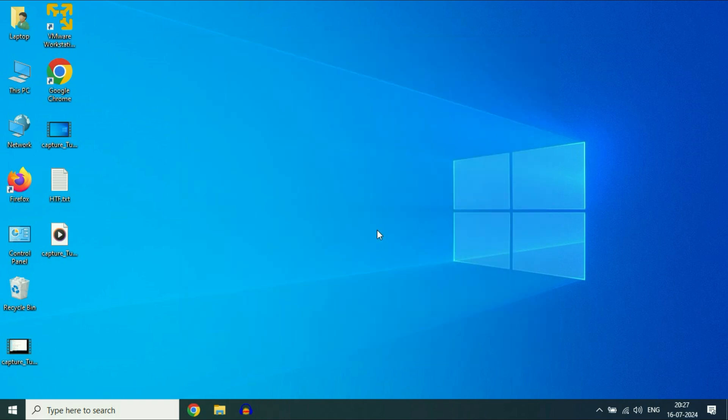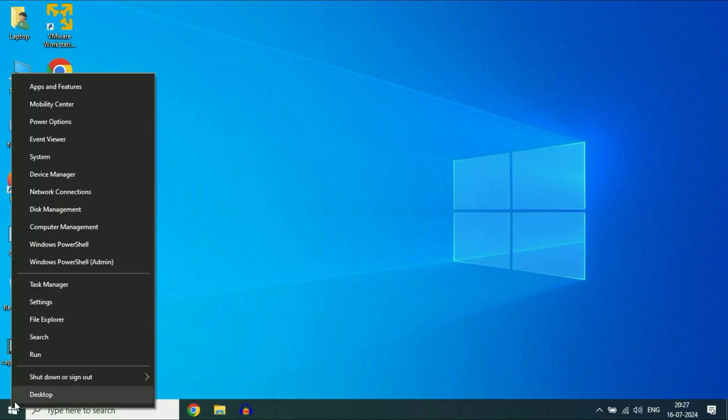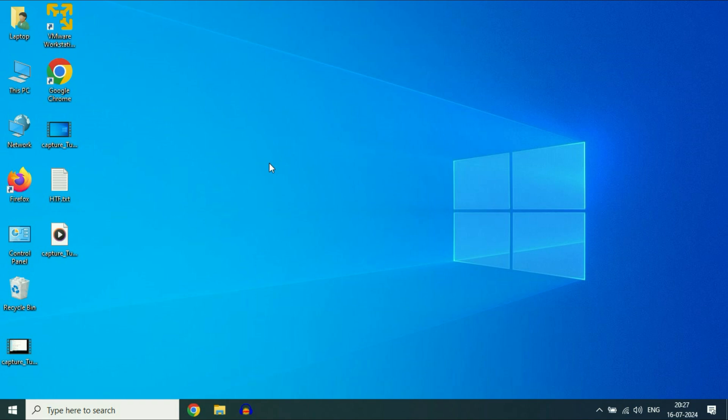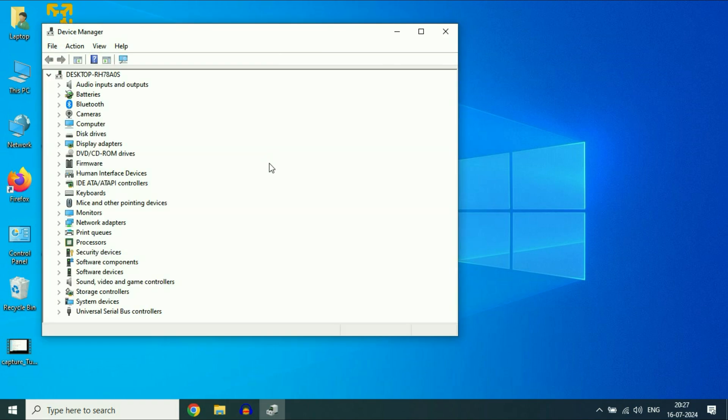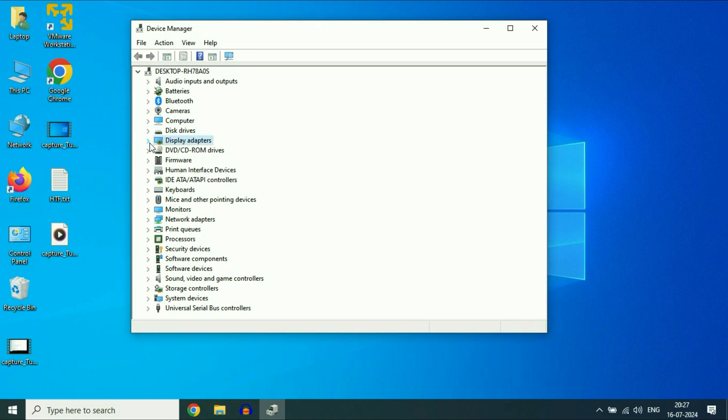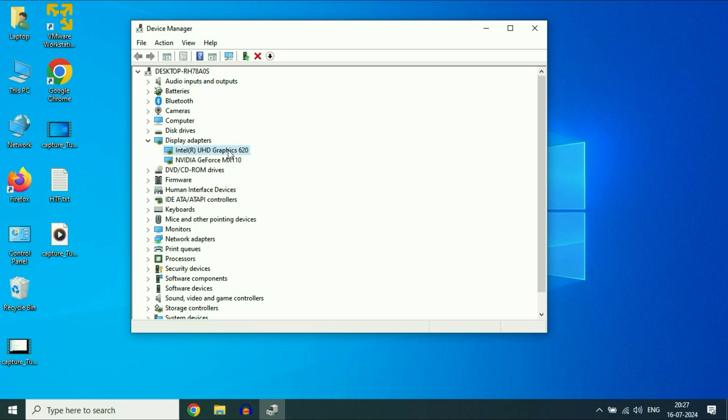Now move on to the final step you can try: update your graphic driver. For this, right click on Windows icon, then click on device manager. After that, click on display adapters and expand this option. Now right click on this driver, your Intel graphic driver, then click on update driver.